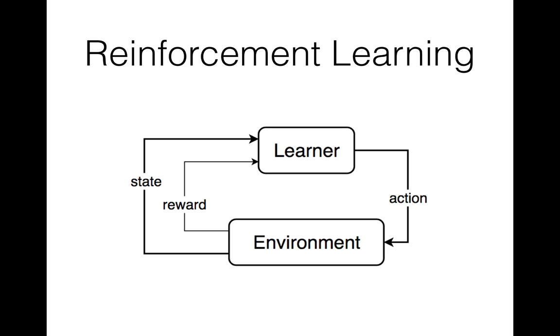In other words, the learner doesn't have any supervisor and it must learn from experience as it explores the range of possible states. And it needs to continuously update policy in response to new information. So policy is basically a mapping of states to actions.